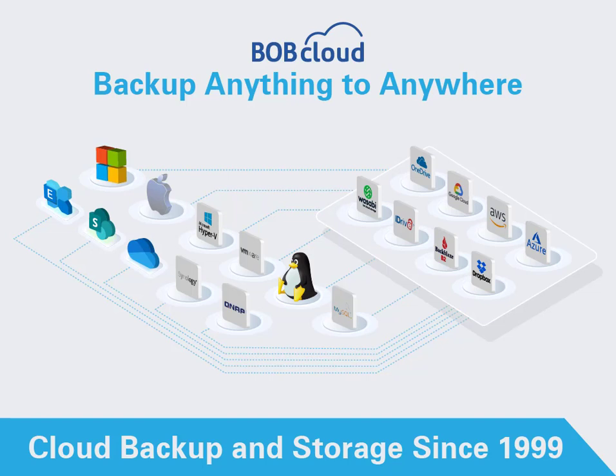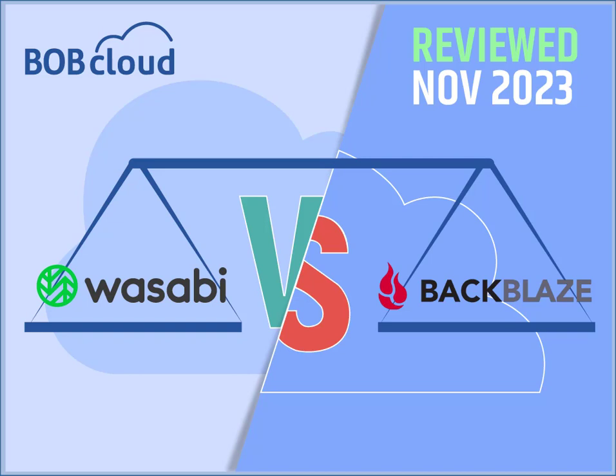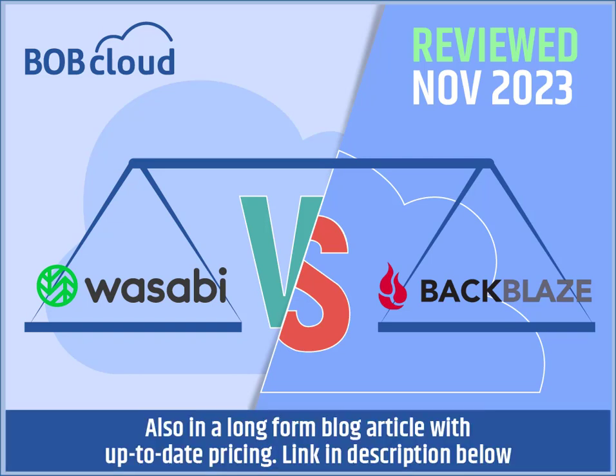In this video, we are comparing two popular object storage providers, Wasabi and Backblaze. There is a long-form blog article that accompanies this video with up-to-date price comparisons. A link is in the description below.